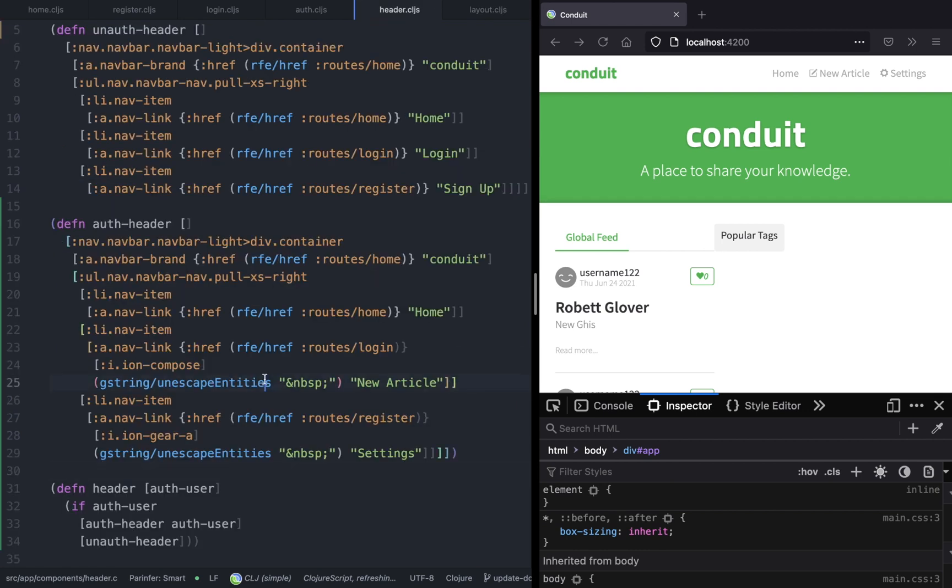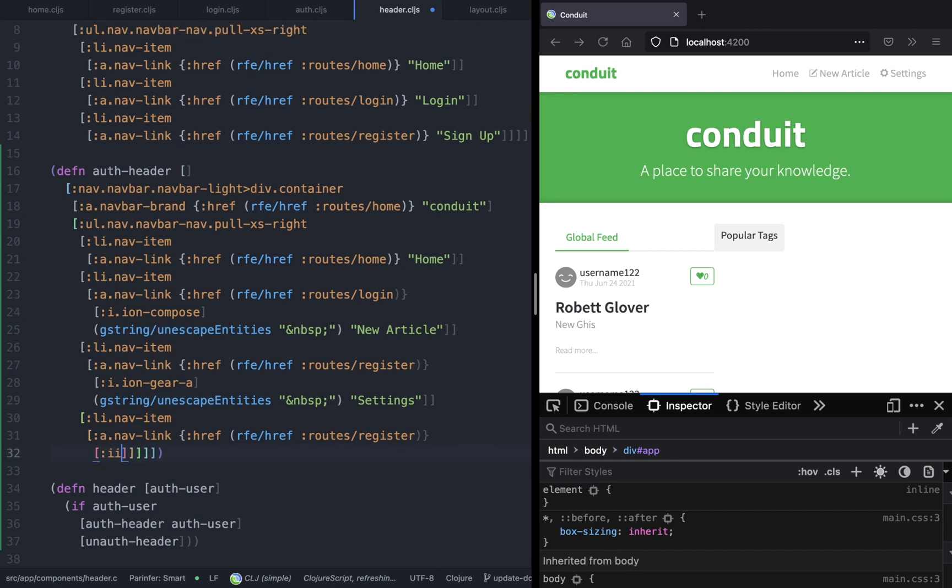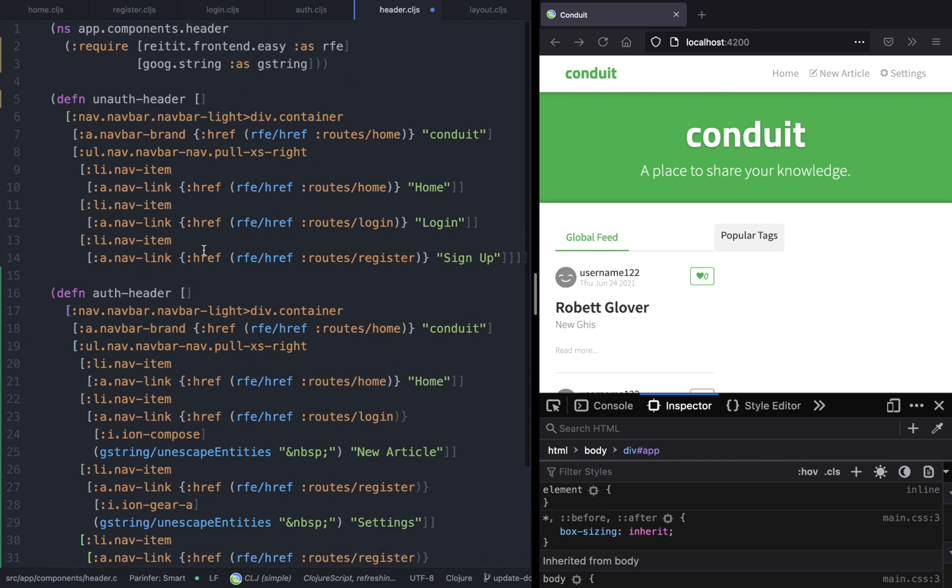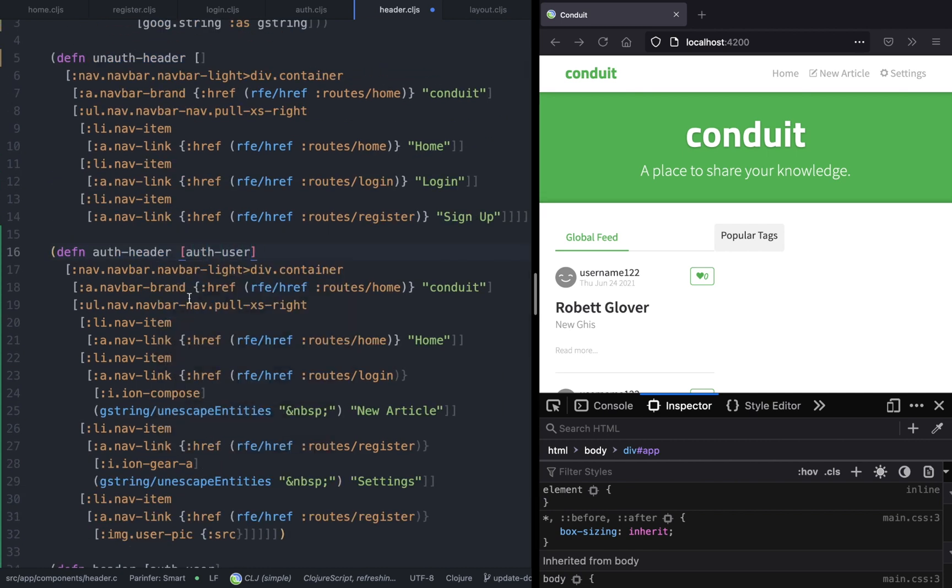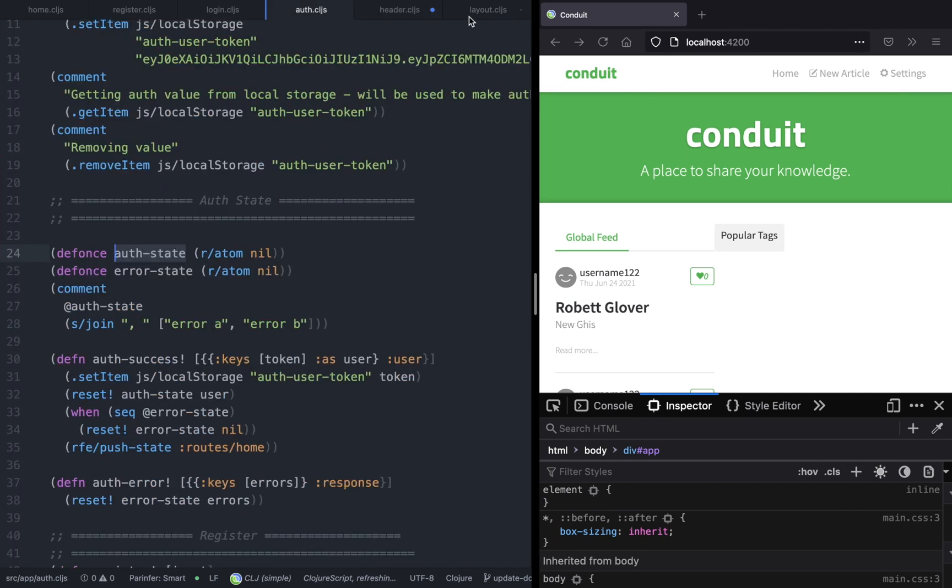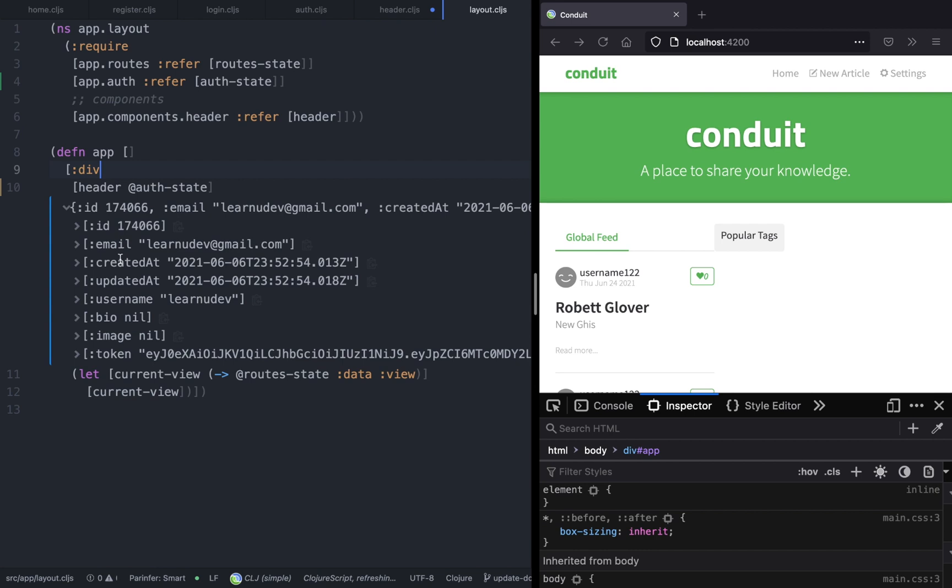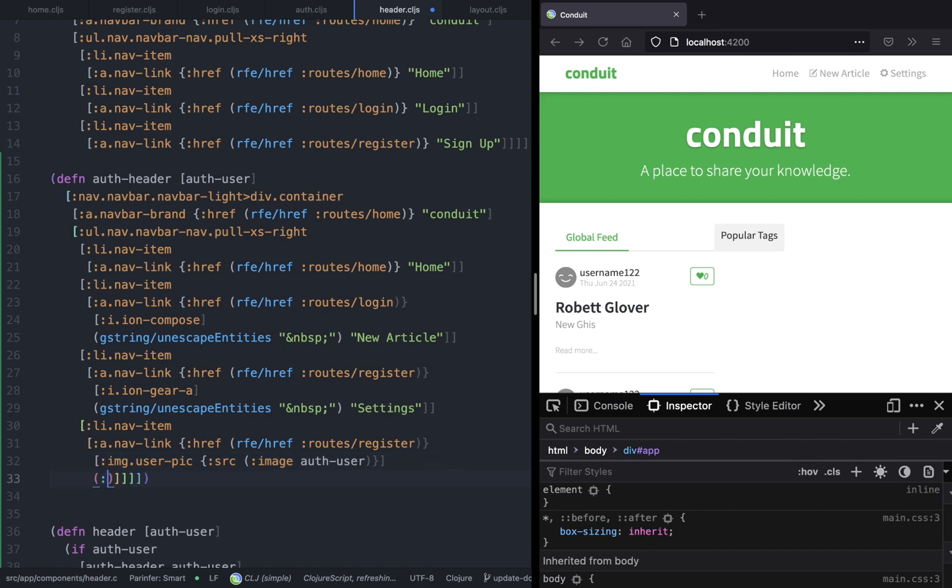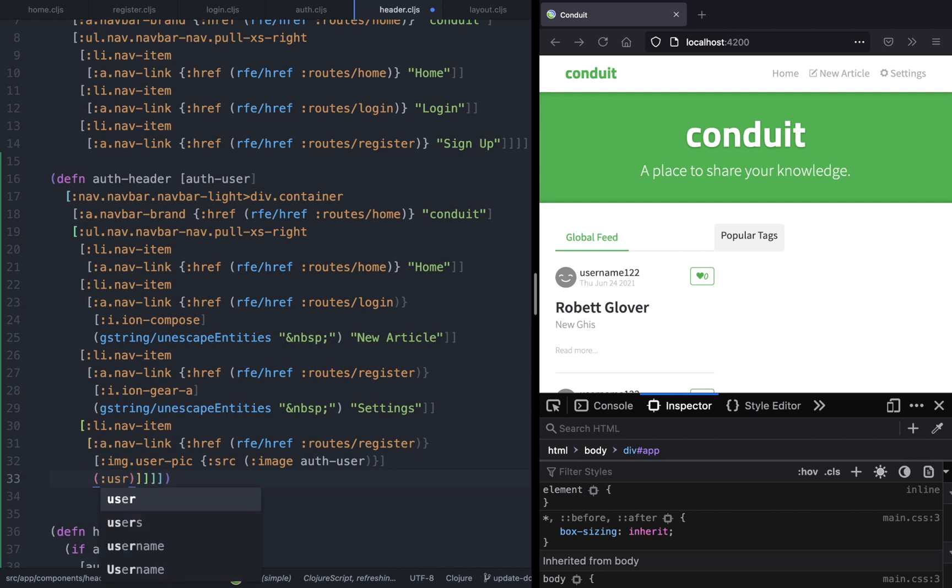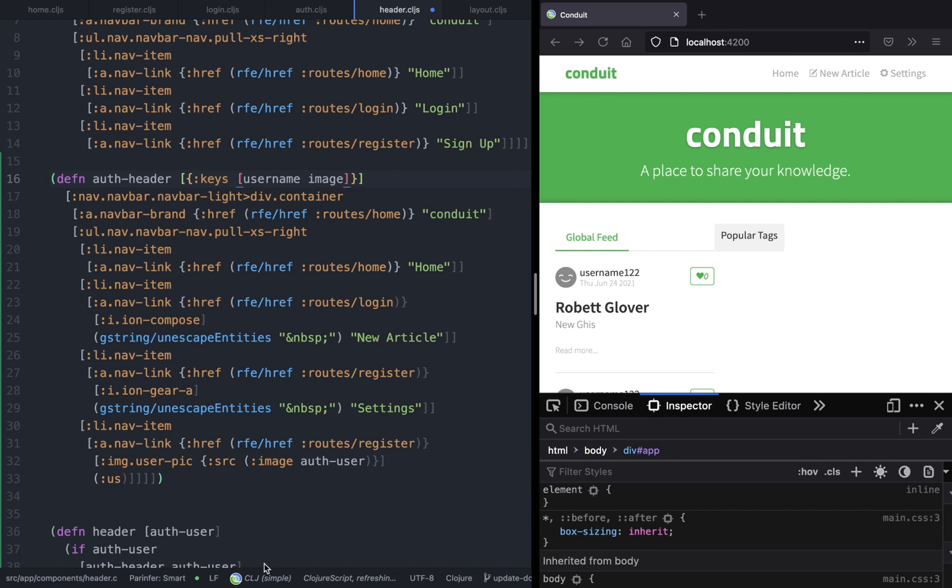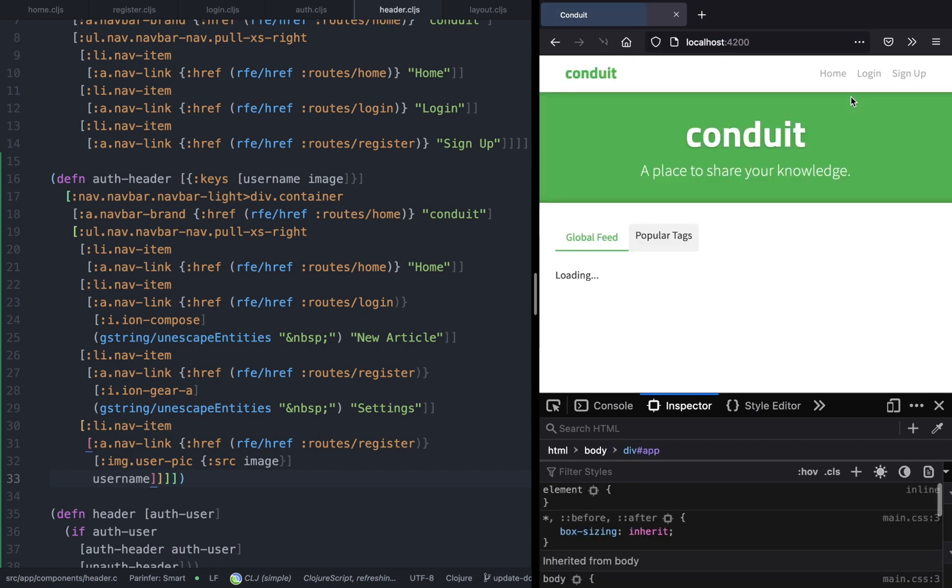Let's also add a list item where we show the name of the authenticated user. If the user has a picture, then we will display a picture, otherwise we're just going to display their username. We can just pass it as image and username. Now if we save, we should see the username popped up.